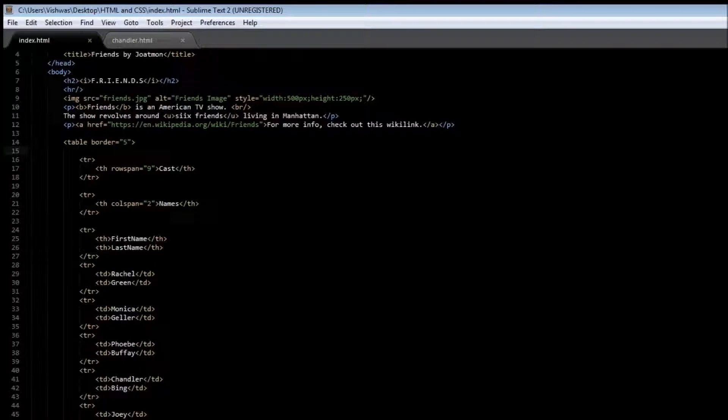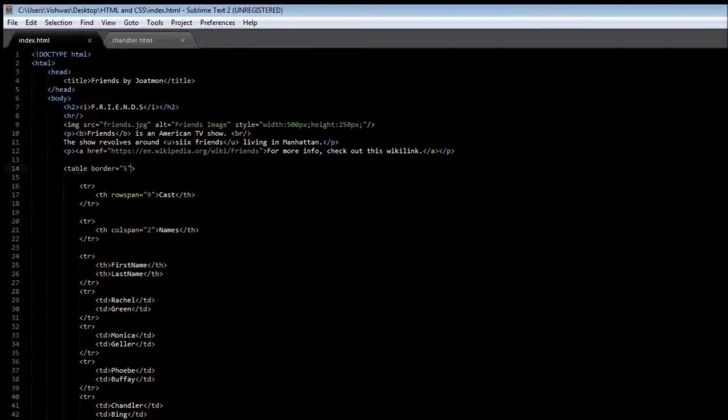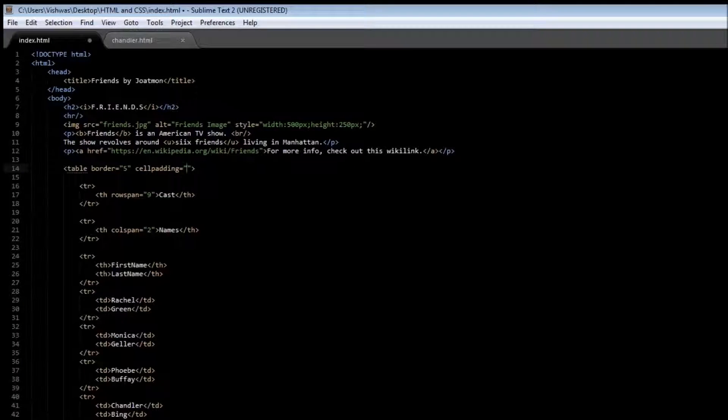Going back to your code, next to border you can specify cell padding, and this is going to be equal to the amount of pixels you want to pad between the content and the border.